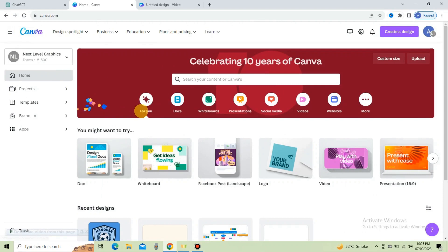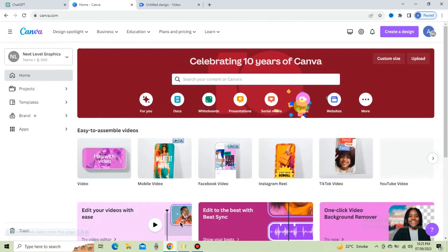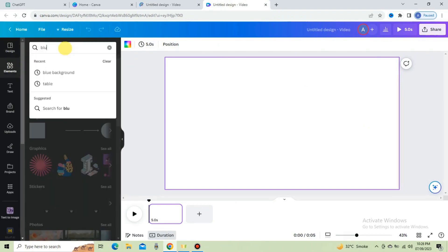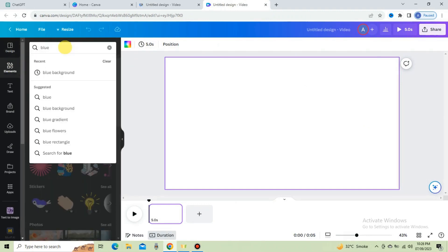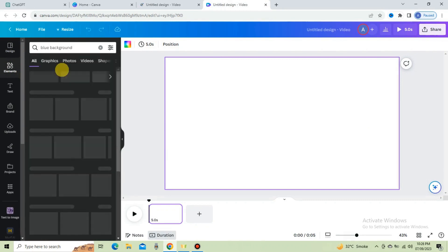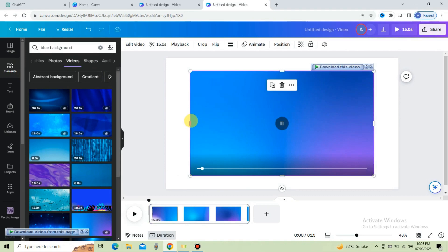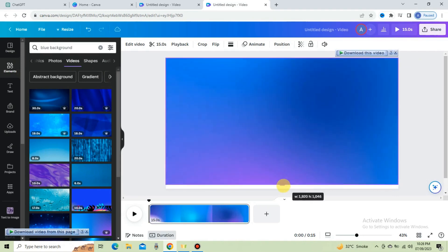Now go to canva.com and press the video icon. Choose the YouTube video option. This is the new surface. On the left side, click on Elements and then in the search bar, type blue background to set it for the video. Go to Videos and select this one. Set it according to the video interface.